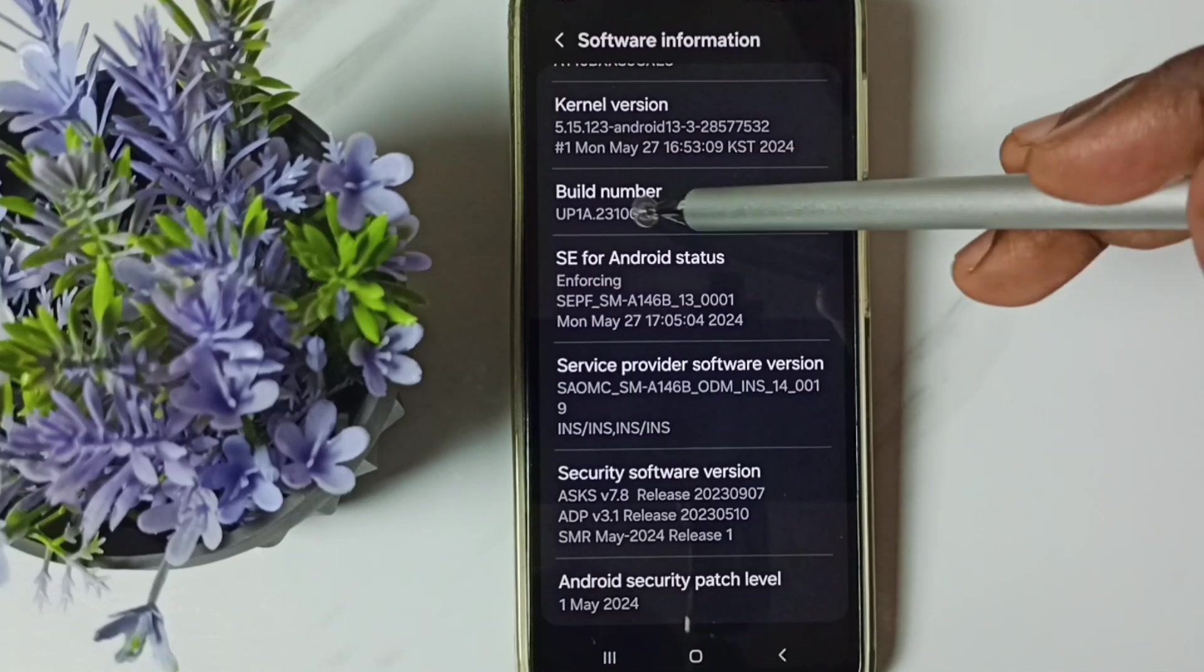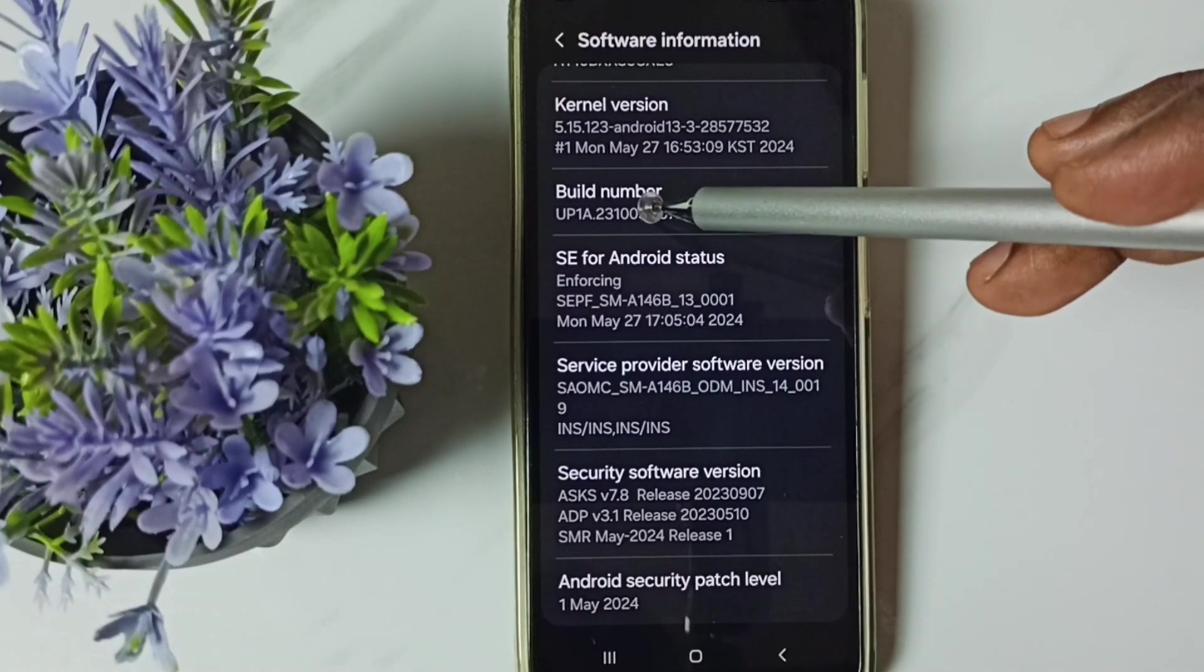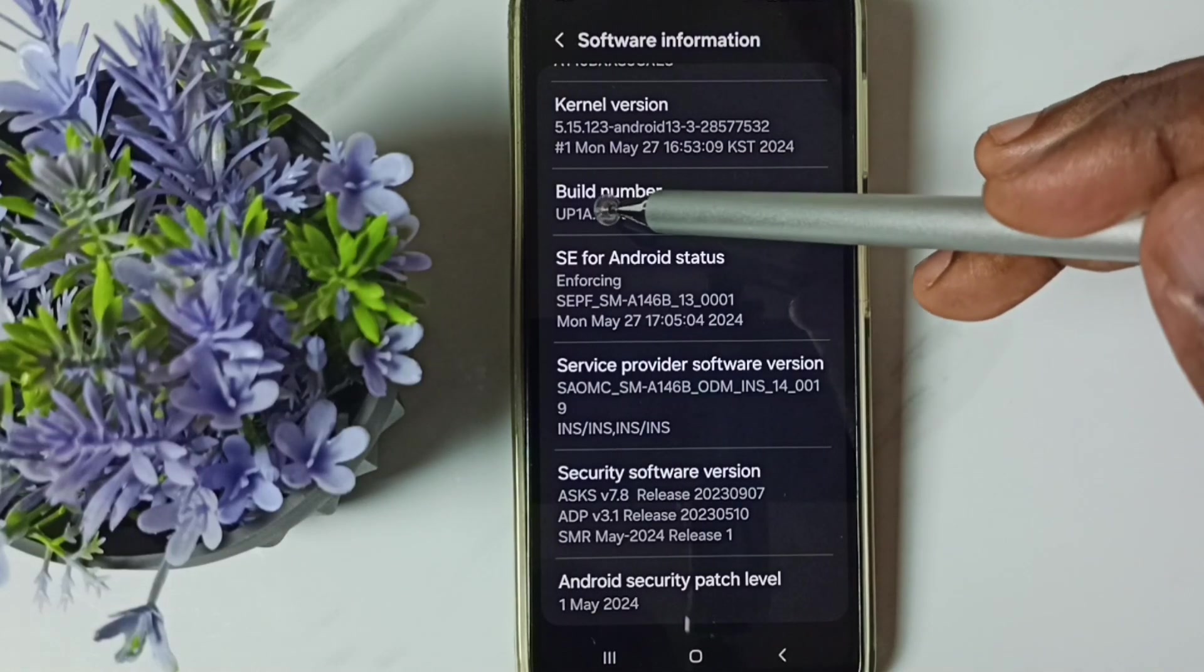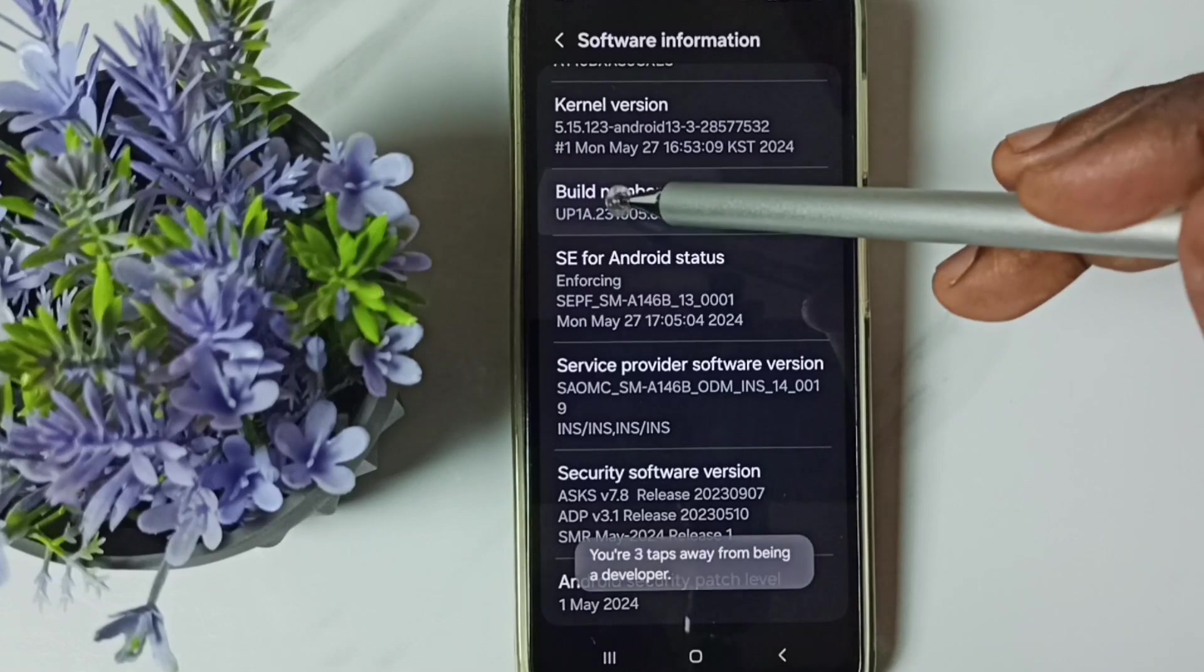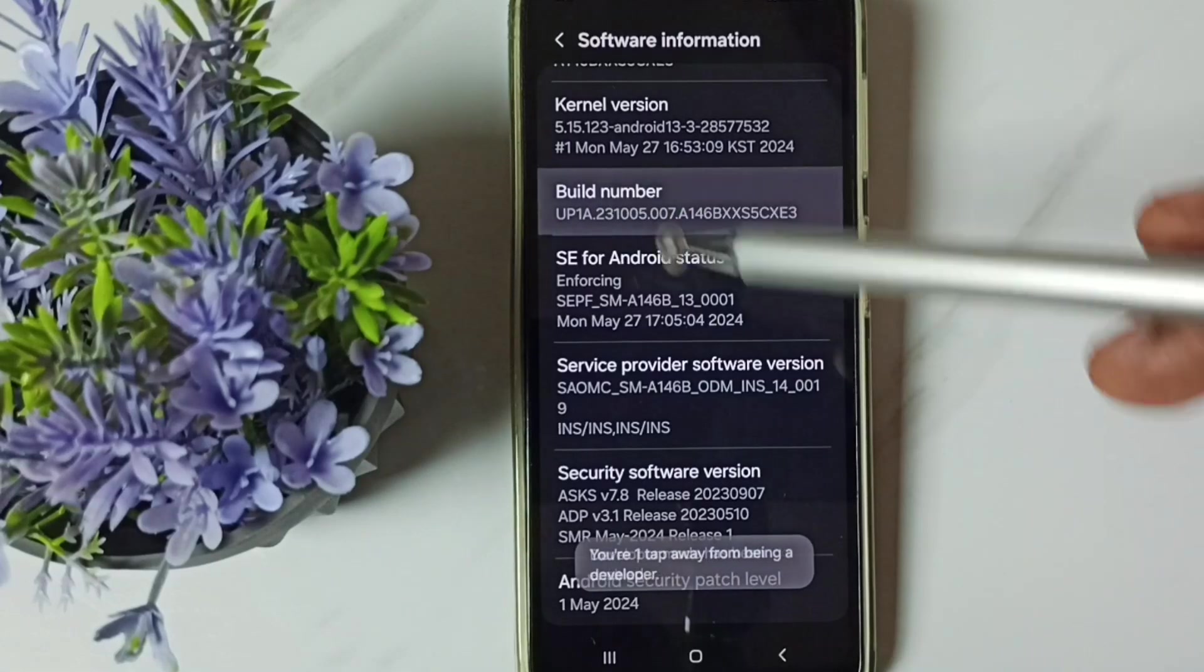Go down. Tap on build number. Here we need to tap 7 times: 1, 2, 3, 4, 5, 6, 7.